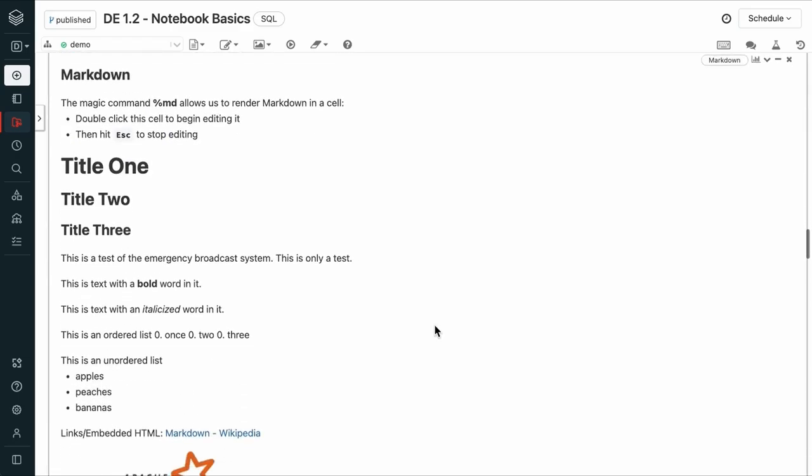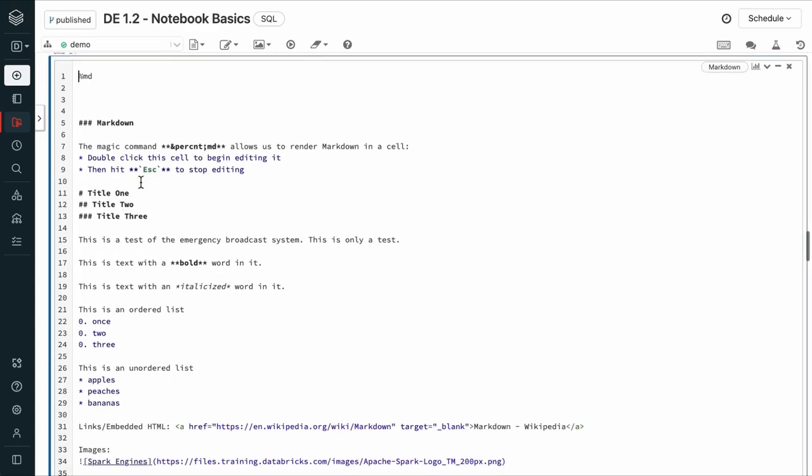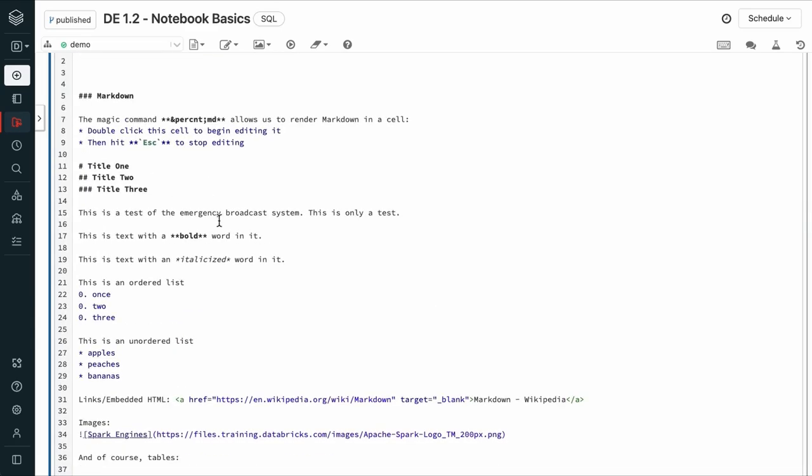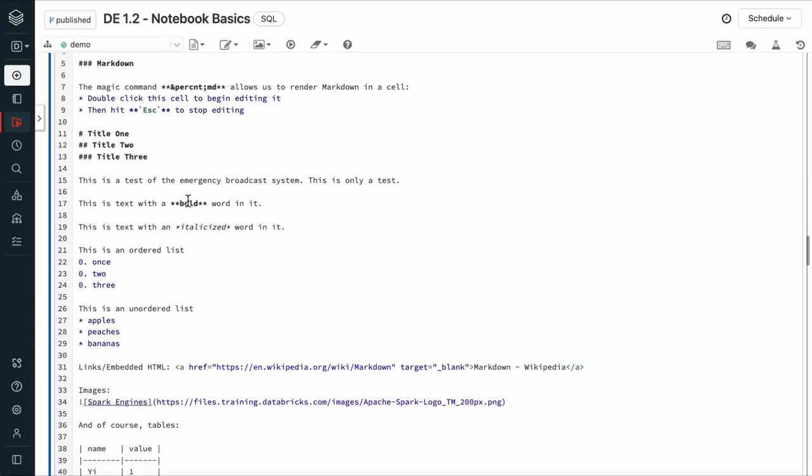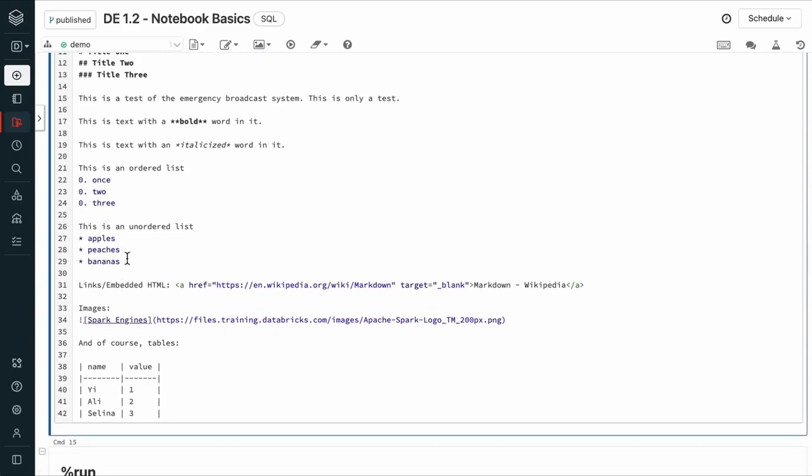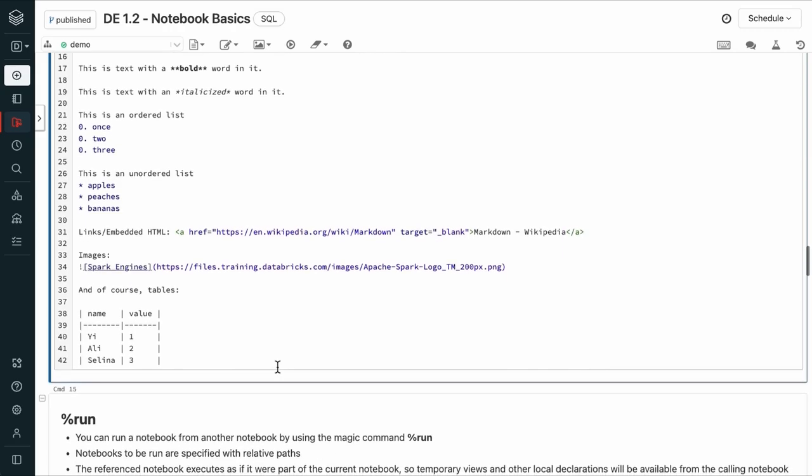You can see there are a lot of different things you can do with markdown, such as specifying headers, formatting options like bold, italics. We can use ordered lists, bulleted lists, embed links, images, etc.